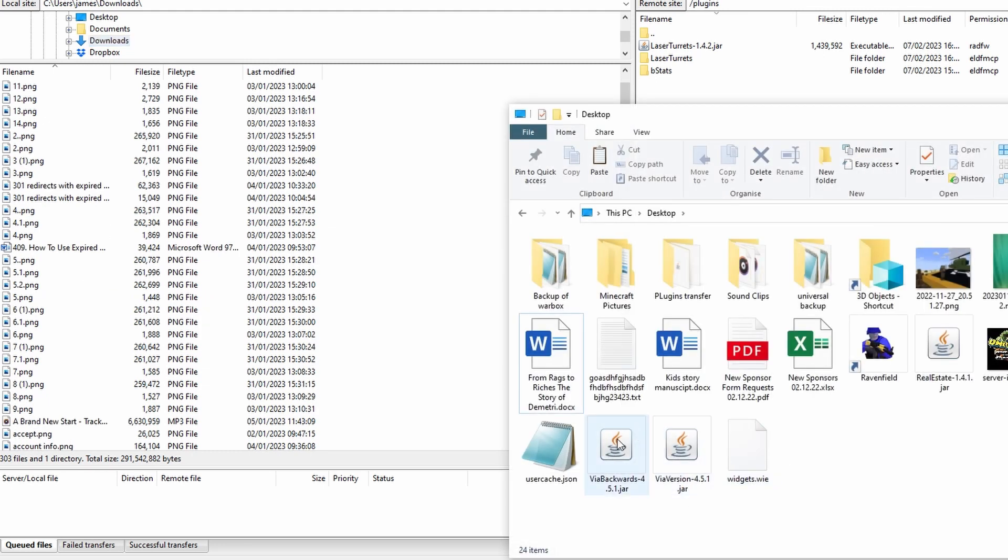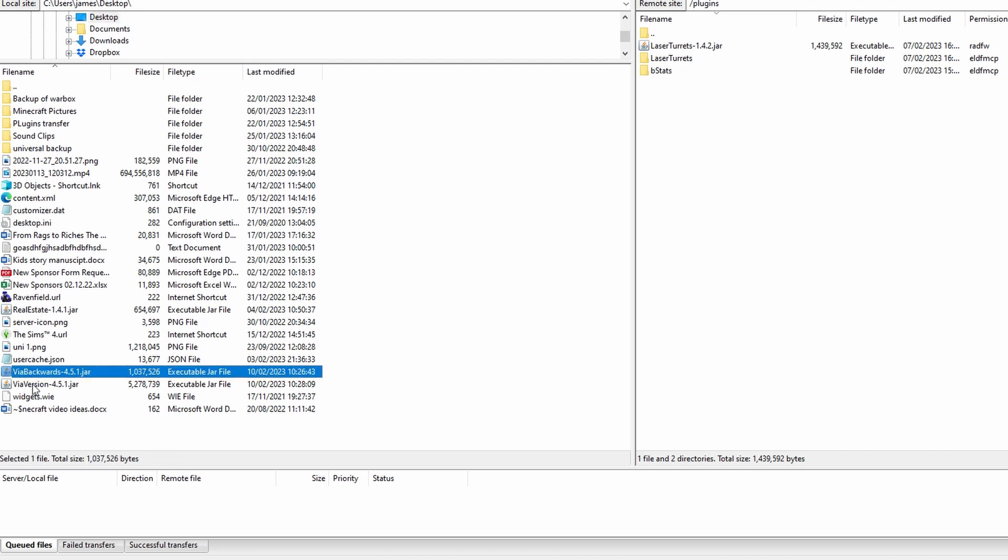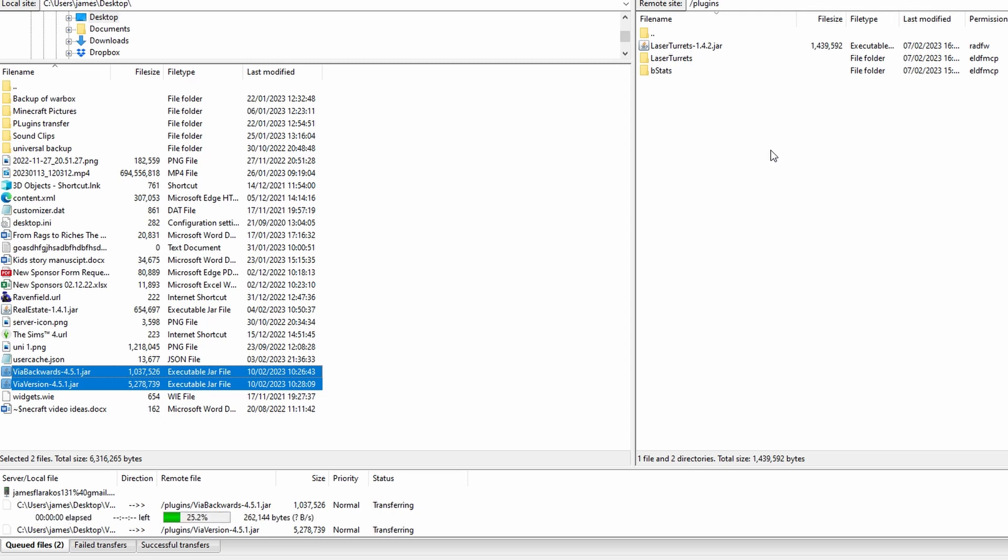So I'm just going to paste them on my desktop. Now if I click on desktop up here you're going to see that I can find the file within this folder. So I'm going to highlight ViaBackwards and highlight ViaVersion and I'm going to drag them into my plugins folder.